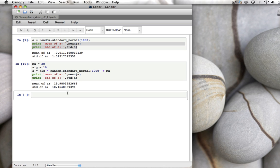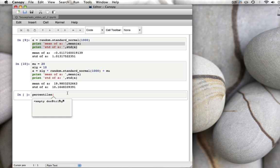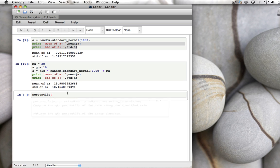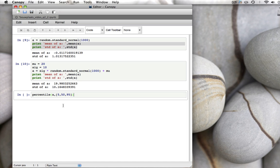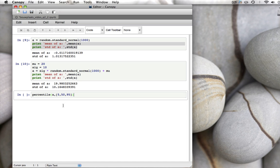There are many different ways of looking at data. One of the ways is to calculate the percentiles. And for that there is a function called percentile. It asks for the data, we also call that A by chance, and then the percentiles we want to calculate. For example, the 5 percentile, the 50 percentile, and the 95 percentile. It gives us back three numbers, the 5 percentile, the 50 percentile, and the 95 percentile.